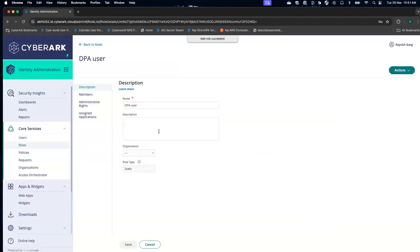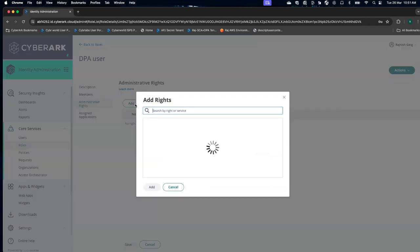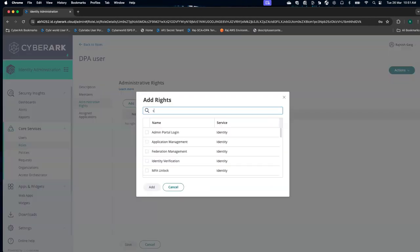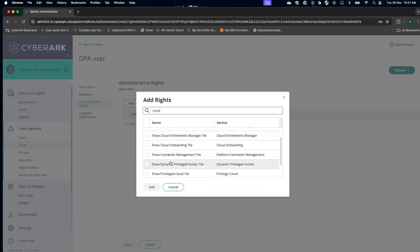I'm going to click on save, and then we are going to go to the administrative right. I'm going to search on show.